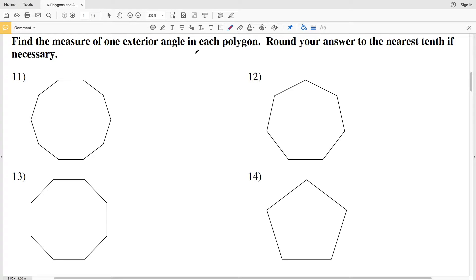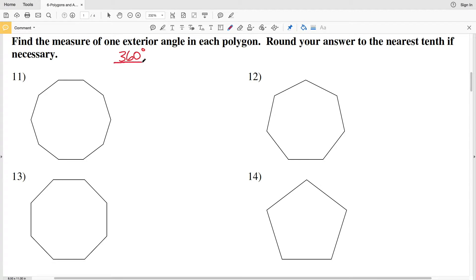The exterior angles of a polygon will always add up to 360 degrees, regardless of the number of sides of the polygon. So in order to find one exterior angle, we're going to take 360 degrees and divide it by the number of sides N of that polygon, and that will give us one exterior angle.